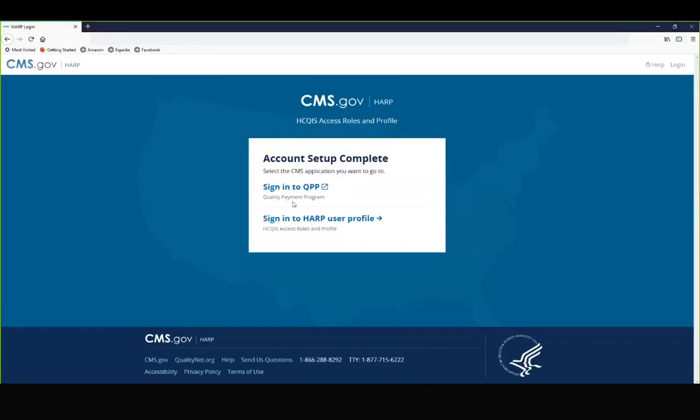At this point, you can sign in to the Quality Payment Program so that you can connect to an organization, the second step in the two-step process that will allow you to submit, view, and manage data for your organization.